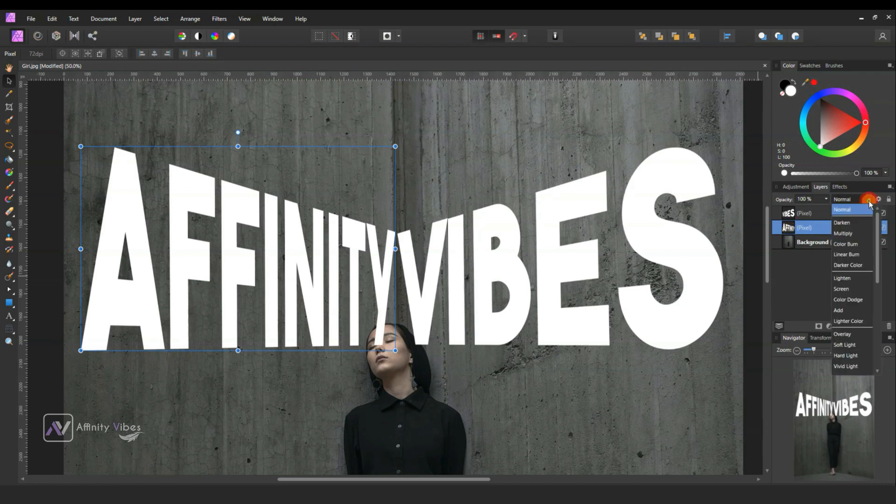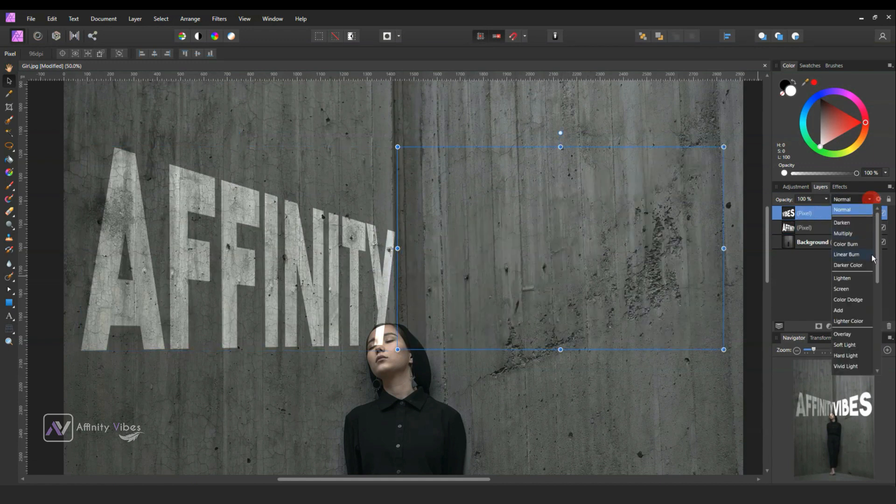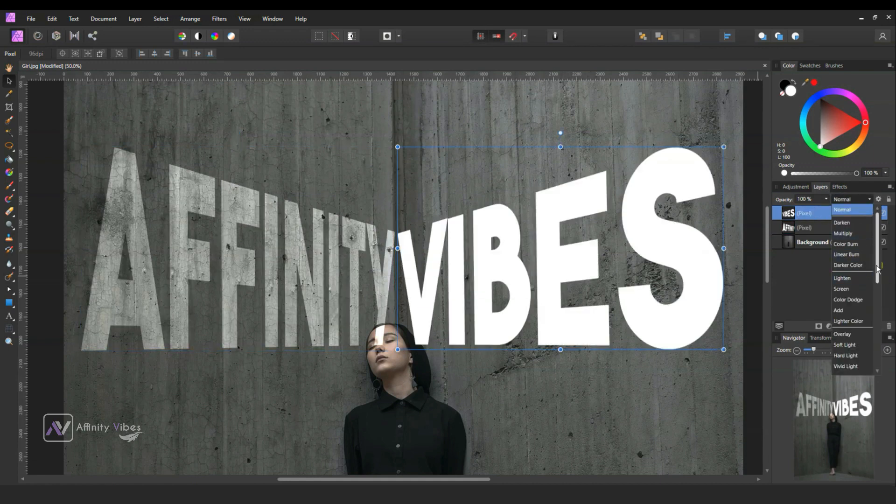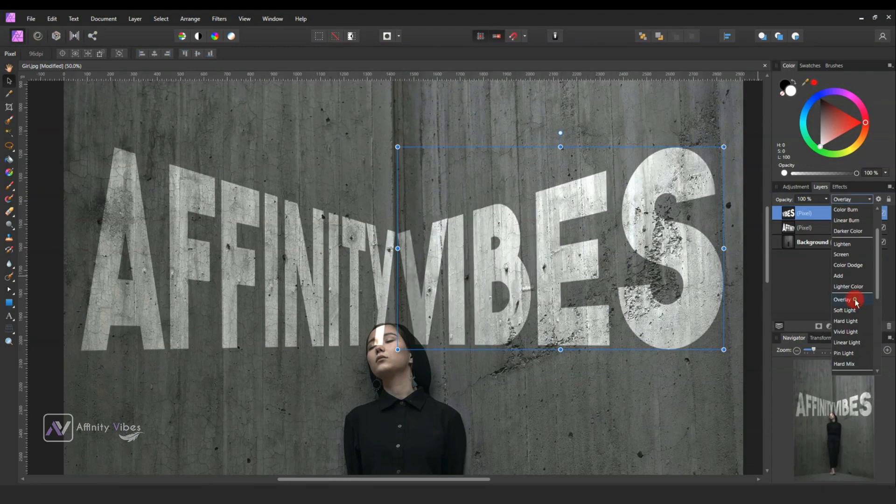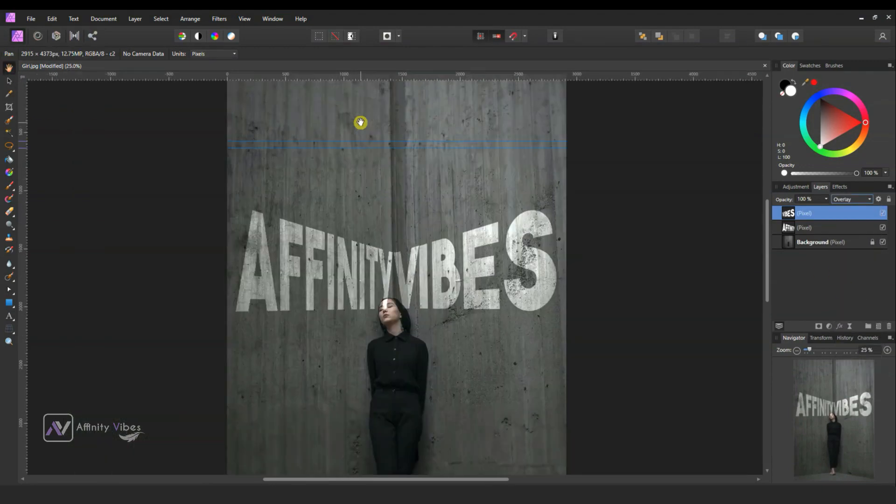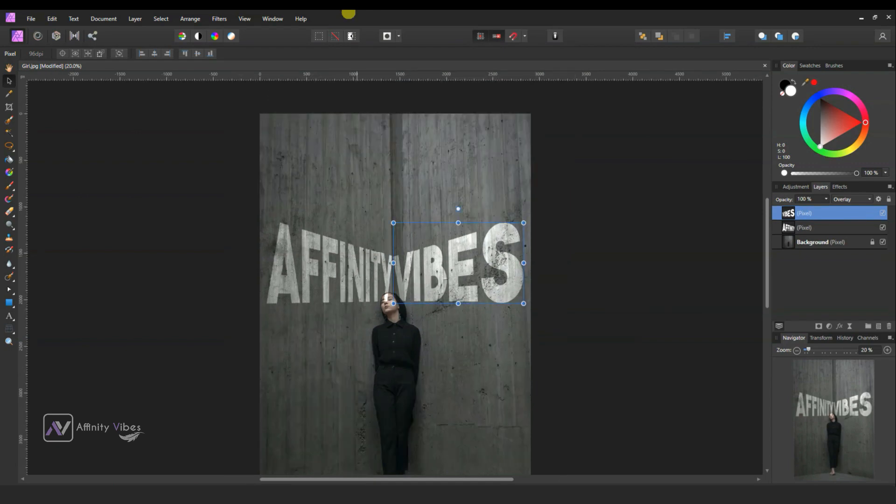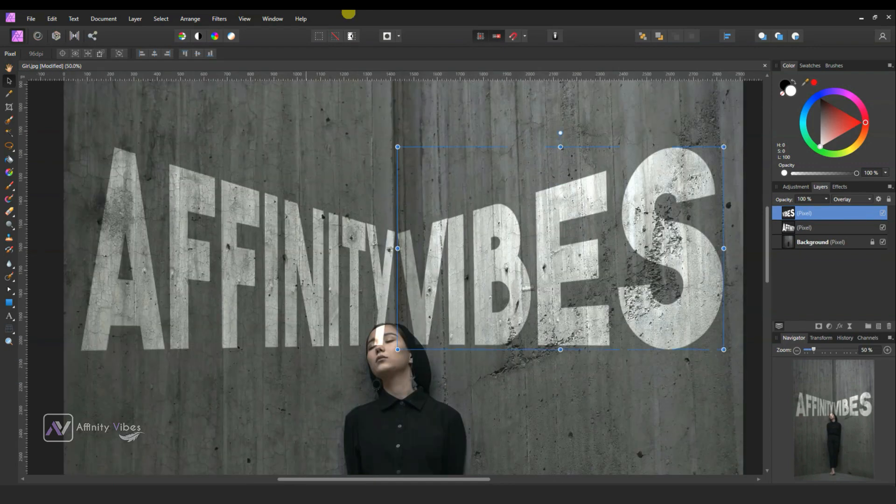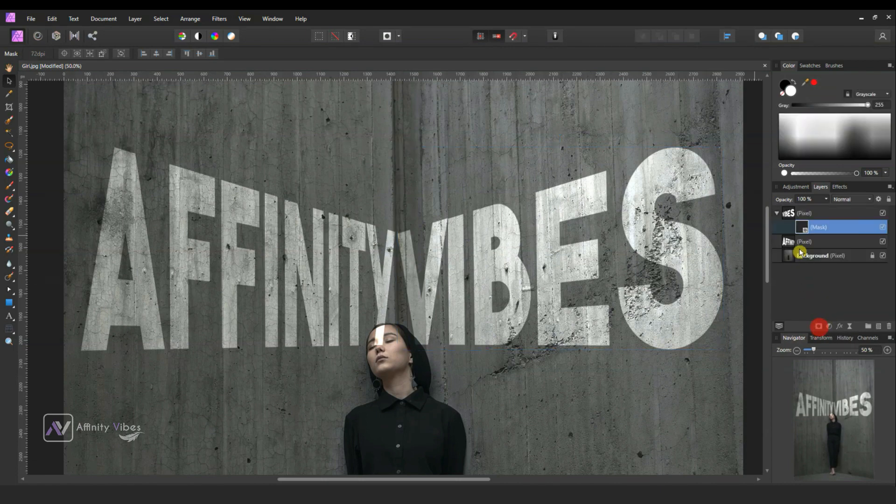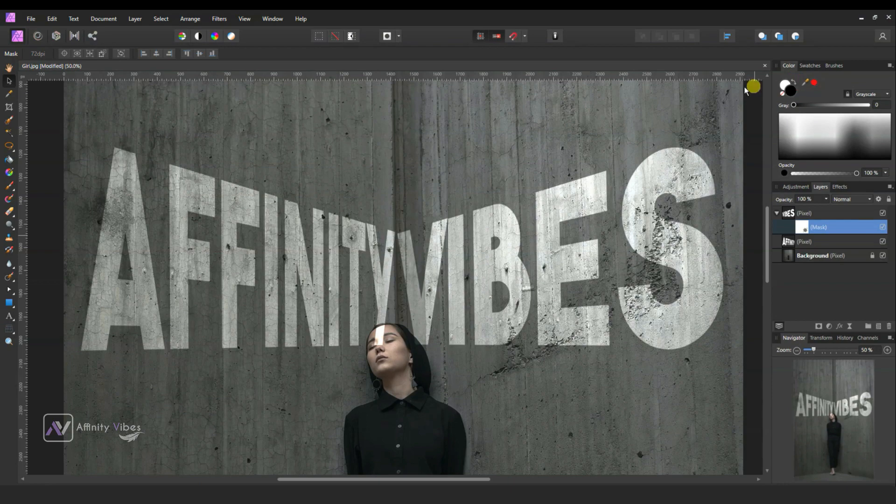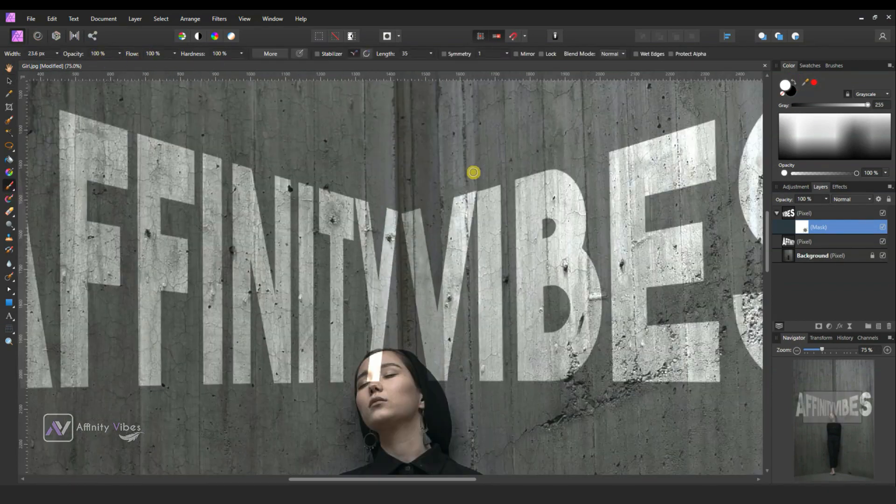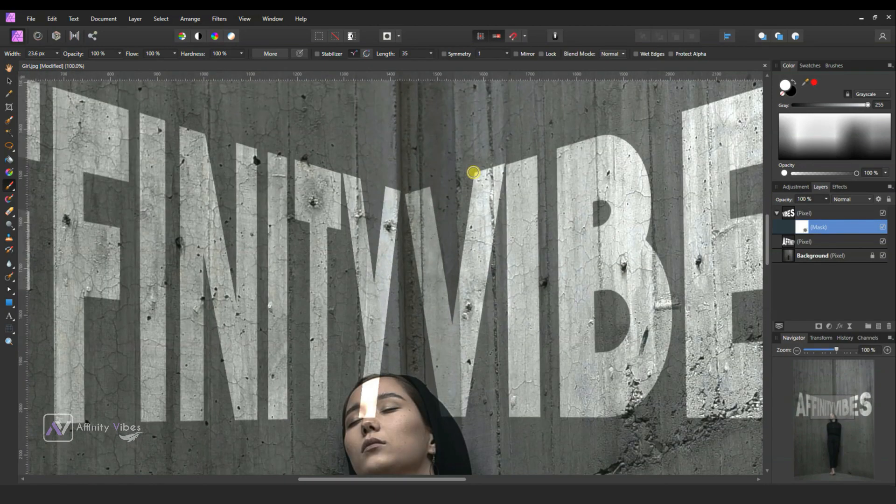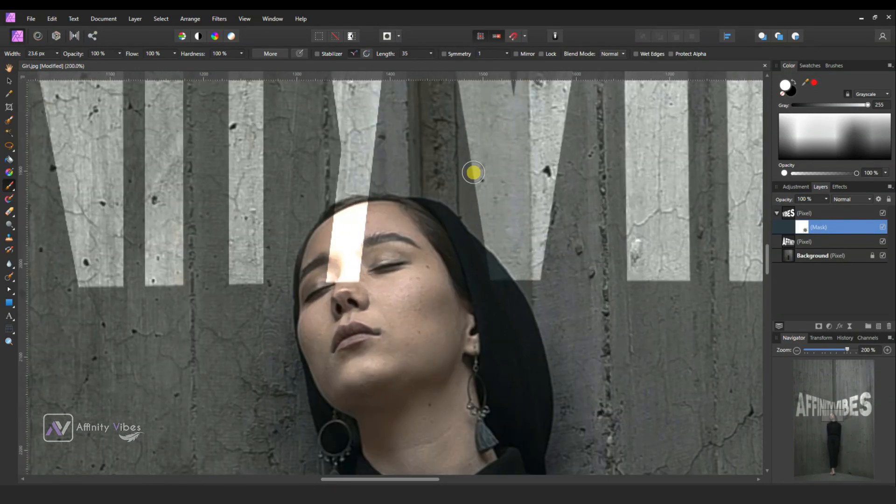Now change the text blend mode to overlay. Now to look like text placed behind the image of the curved wall, add a mask on the text layer. Take a paint brush, foreground color black, and gently brush on the unwanted text part to reveal some of the face. Follow the step like this.